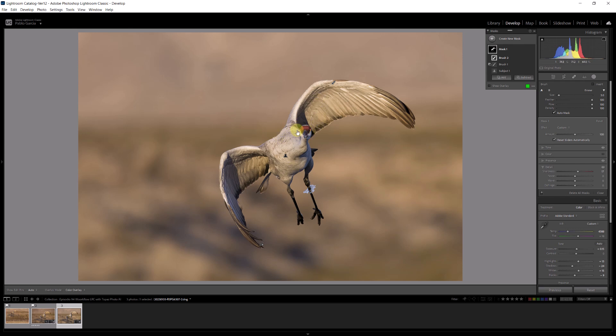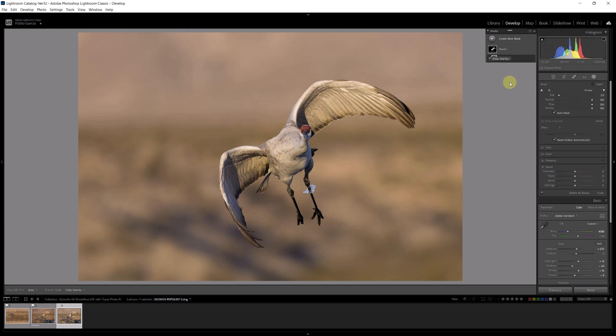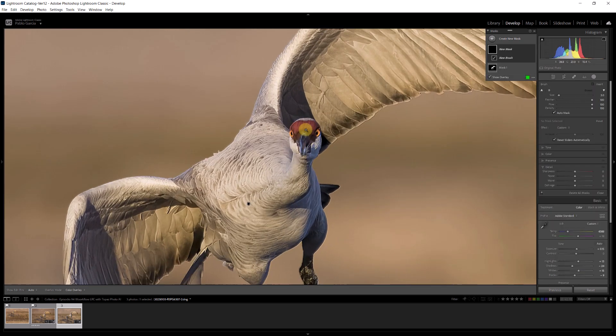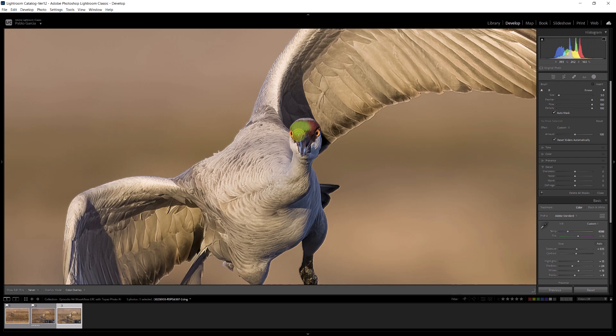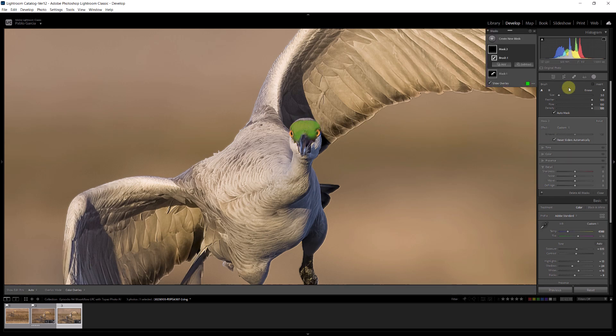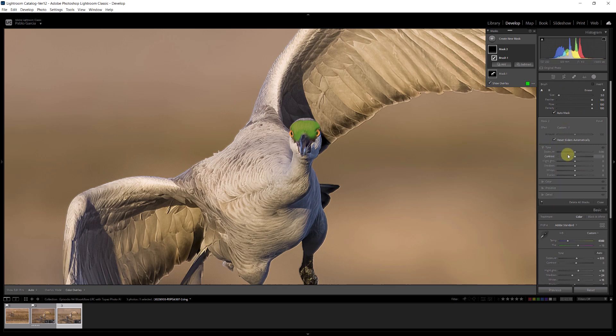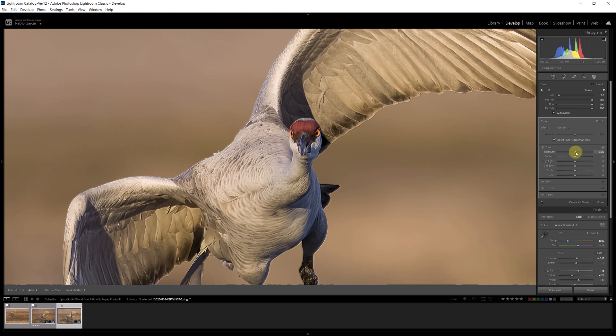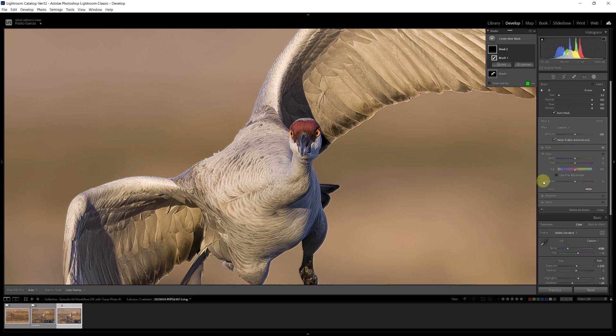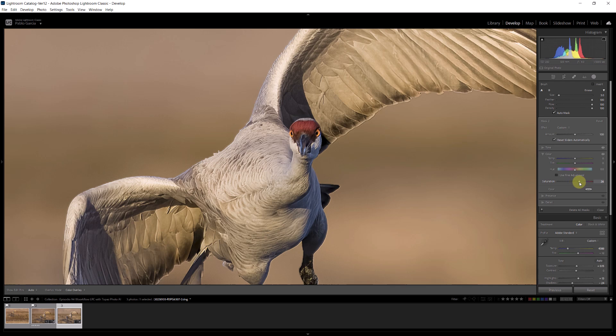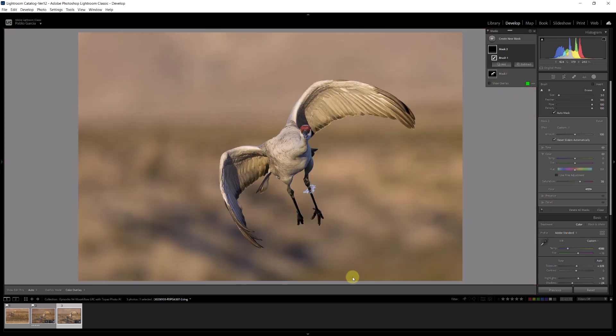Now I'm going to create another mask, and something very nice on these birds is the red forehead. So I'm going to create a new mask with a brush and I'm going to go to one hundred and I'm going to paint here on the forehead, the red forehead. And on that red forehead I'm going to give it a little more exposure, make it a little brighter. And in color I'm going to increase the saturation of the red forehead.